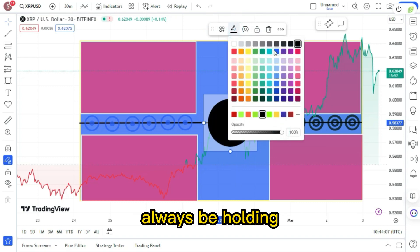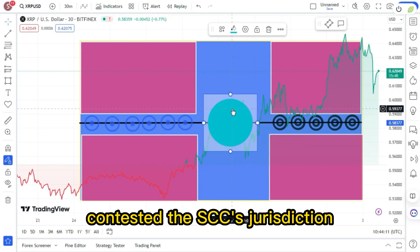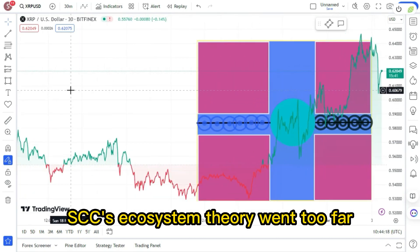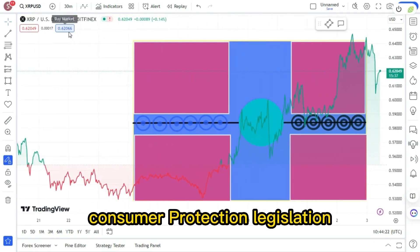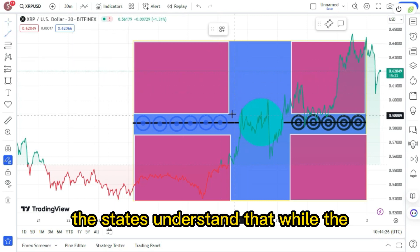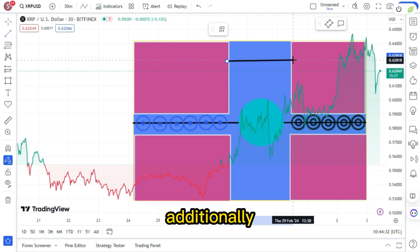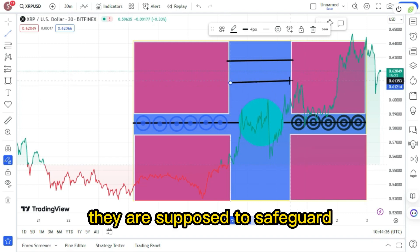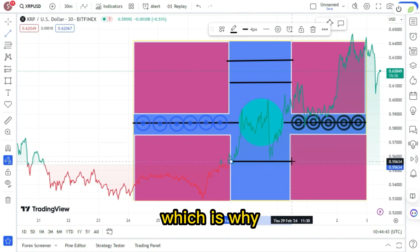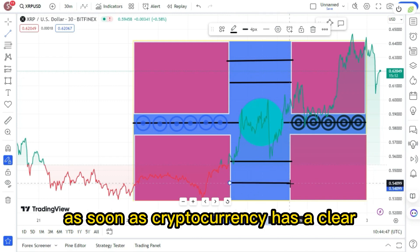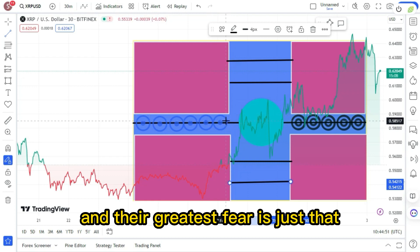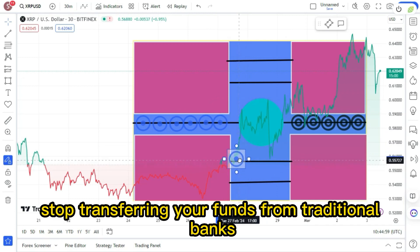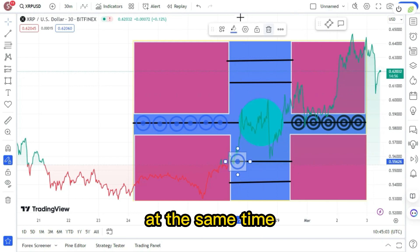You must therefore always be holding a group of seven states, including Montana, contested the SEC's jurisdiction to regulate cryptocurrencies as securities. They contend that the SEC's ecosystem theory went too far and endangers the state's current consumer protection legislation. The states understand that while the SEC is impeding innovation, they are also impeding cryptocurrency. Additionally, the retail investor, the same individuals they are supposed to safeguard, is being held back by them. That's what they do. They don't want anything to put them ahead of the major banks. Which is why the banks are likely to fall behind as soon as cryptocurrency has a clear, unrestricted path ahead. And their greatest fear is just that. The politicians desire to see cryptocurrency destroyed stems from the same motivation. They want you to stop transferring your funds from traditional banks and start investing in cryptocurrency at the same time.